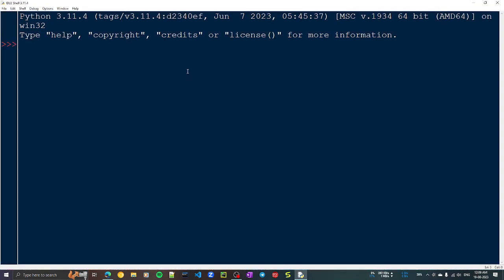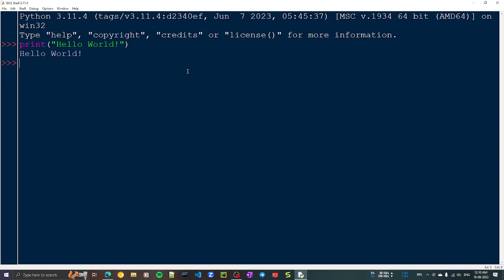The screen you are seeing is called the Python interpreter or Python REPL — REPL means Read, Evaluate, Print, Loop. Whatever command you enter, it will immediately show the result. By tradition, when we learn programming we start with 'Hello World.' I'll write print, then in double quotes 'Hello World!' then close the parenthesis and press Enter — and you'll be presented with the output: Hello World.